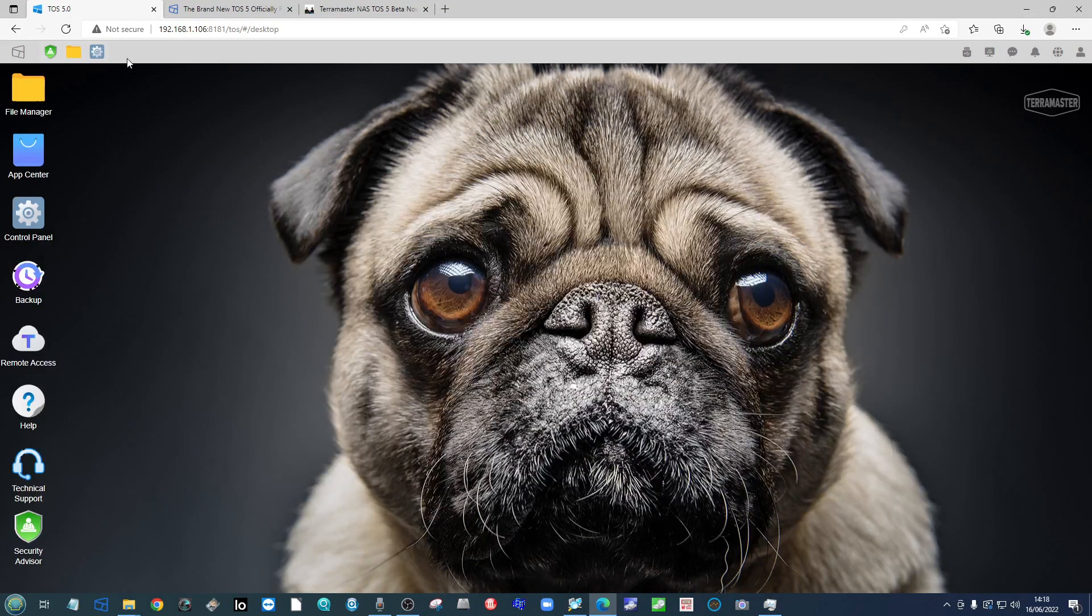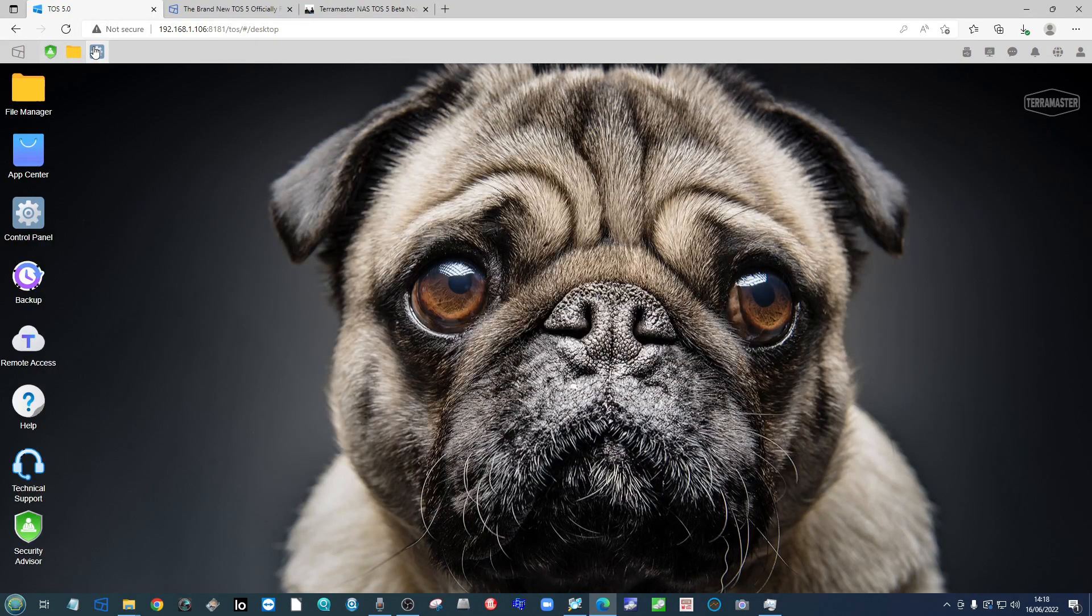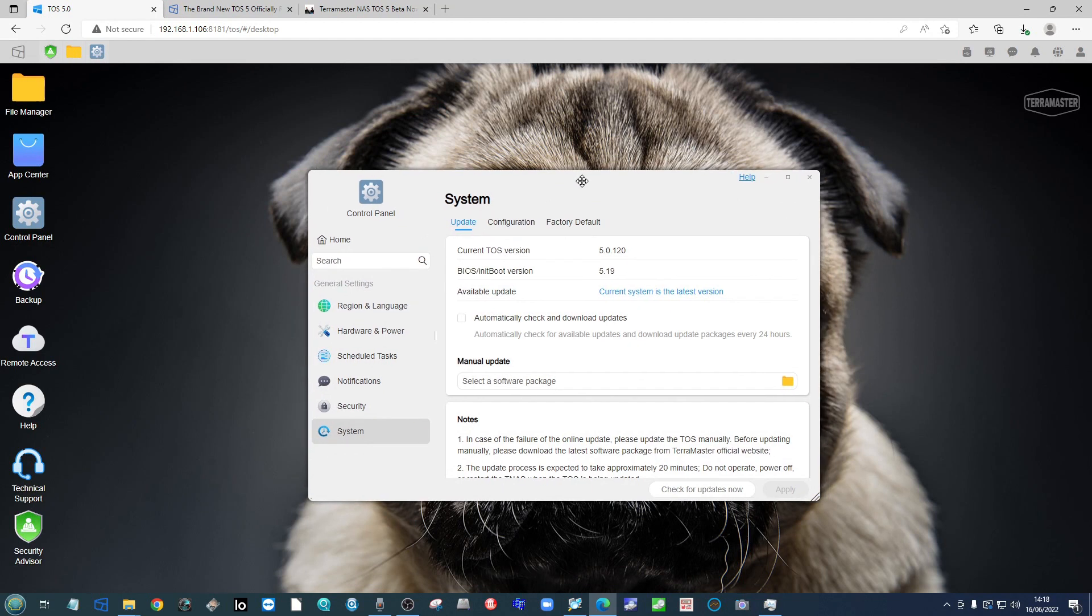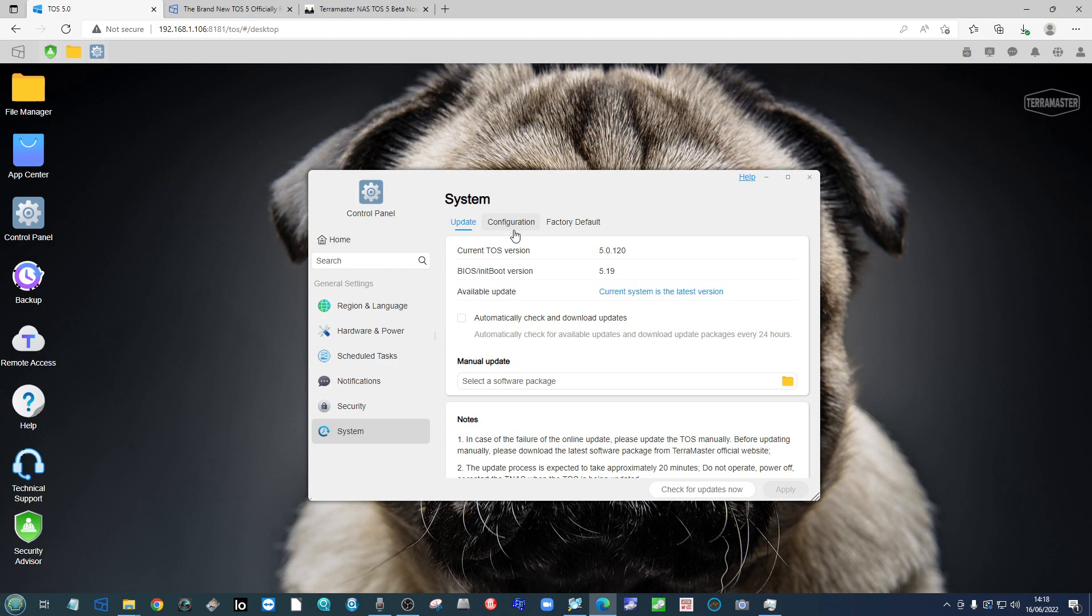And that's about it. We've now upgraded our NAS to the latest version of TOS 5. I'm well aware that I was already running a TOS 5 system with the beta during the start of this, but pretty much all of the steps I've shown you today will help you move from TOS 4 to TOS 5.